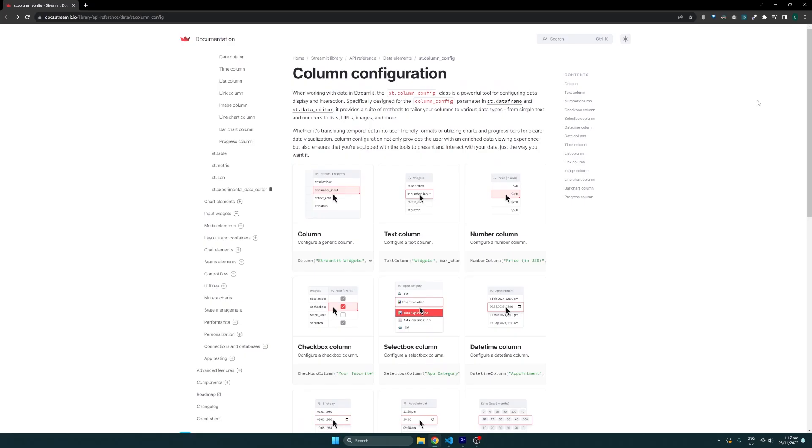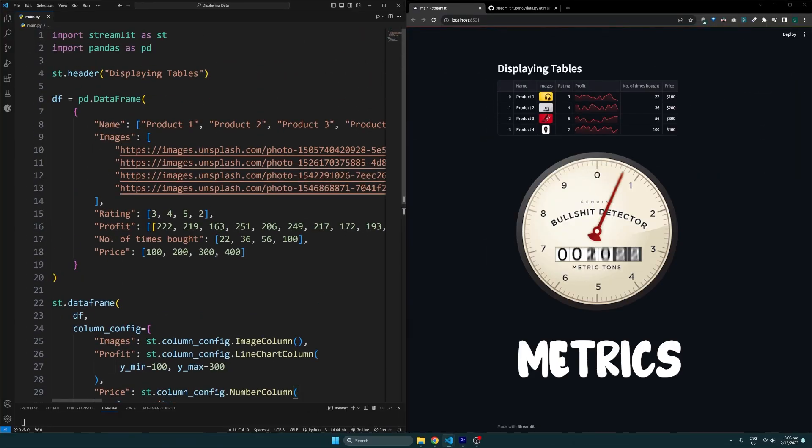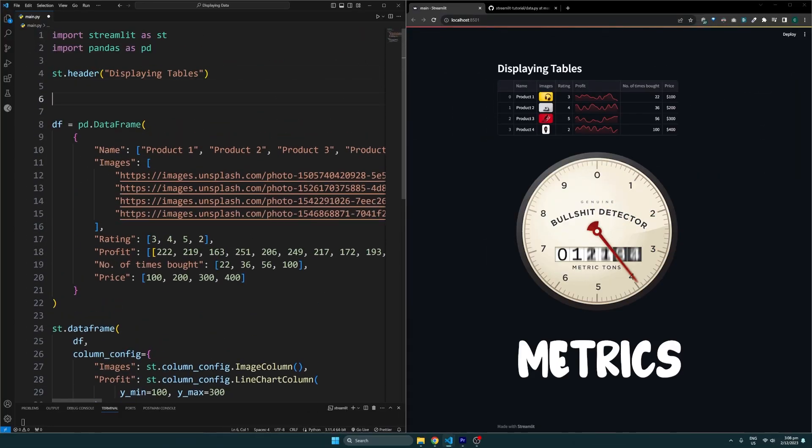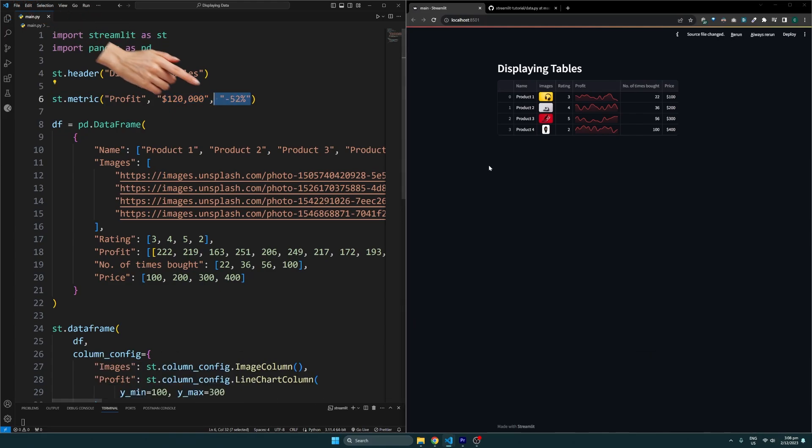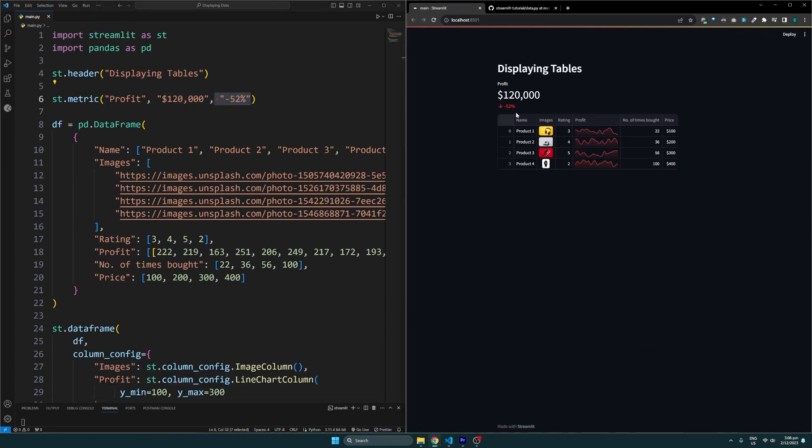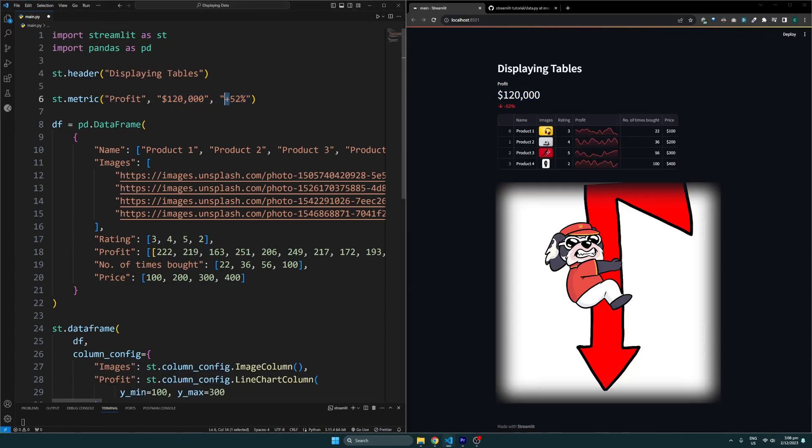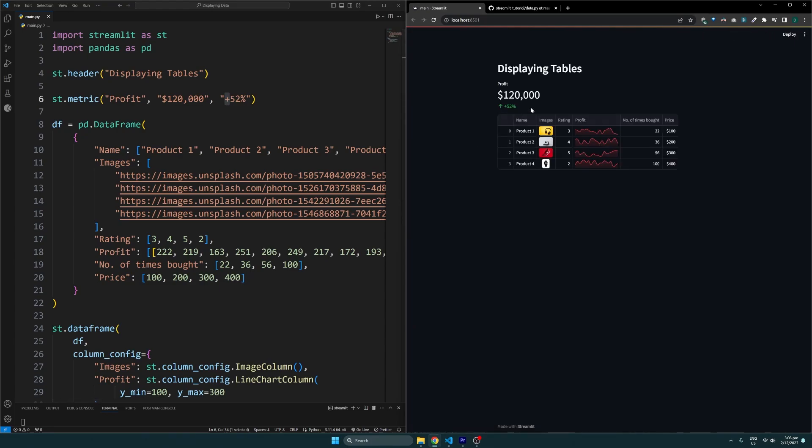Aside from tables, we can also summarize the data we have using metrics. Here we can set the label, value, and delta. If the delta starts with a negative sign, then it'll be red, otherwise it'll be green like so.